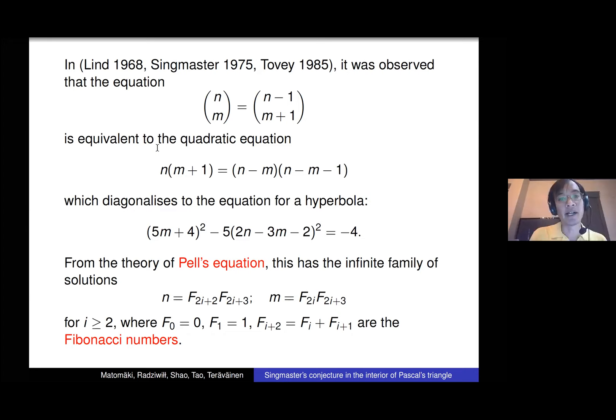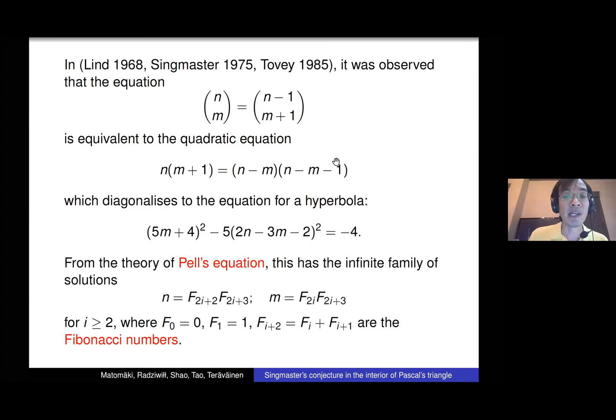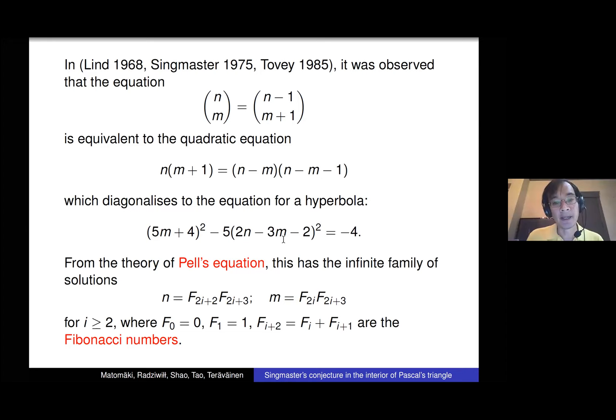If you consider collisions between binomial coefficients that are adjacent, then after clearing denominators you get a quadratic equation. This is basically the only type of collision that gives a quadratic equation. We know how to solve quadratic equations — we can diagonalize this and find something squared minus five times something else squared equals minus four. This is an example of what's called Pell's equation, which has been known how to solve since the ancient Greeks.